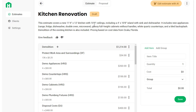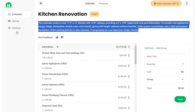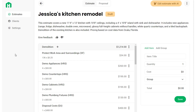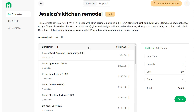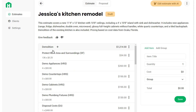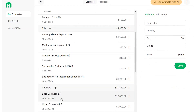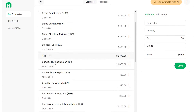Once you've generated your estimate with AI, you'll land on this screen. You'll see the title at the top and a description from the AI explaining what it understood about your project. You can scroll the estimate in the center of your screen. Estimates are organized by group — such as demolition, tile, cabinets, and countertops — and every item shows quantity times rate equals the total.